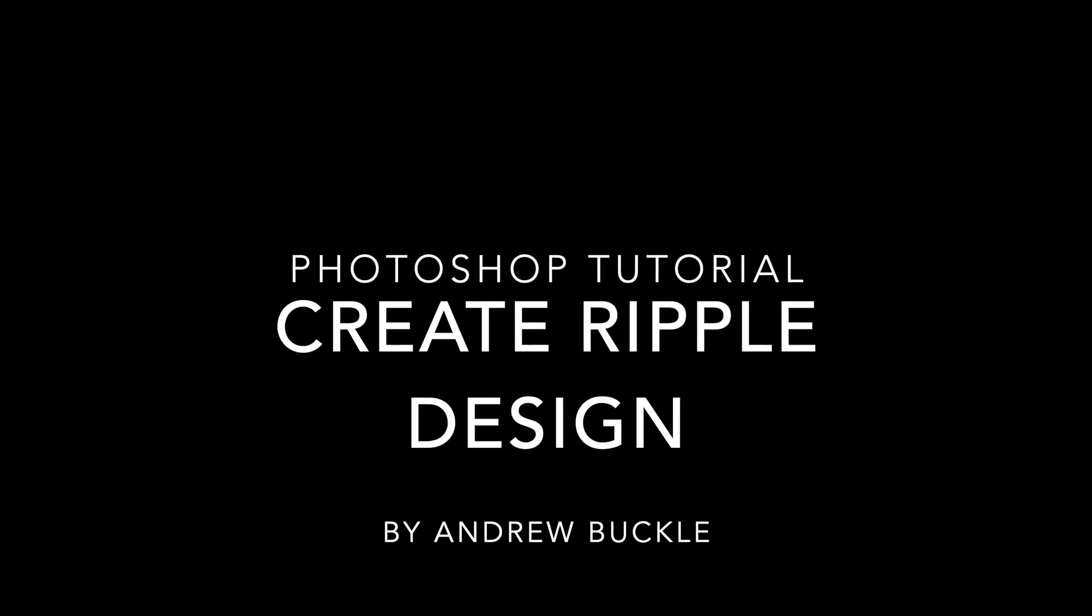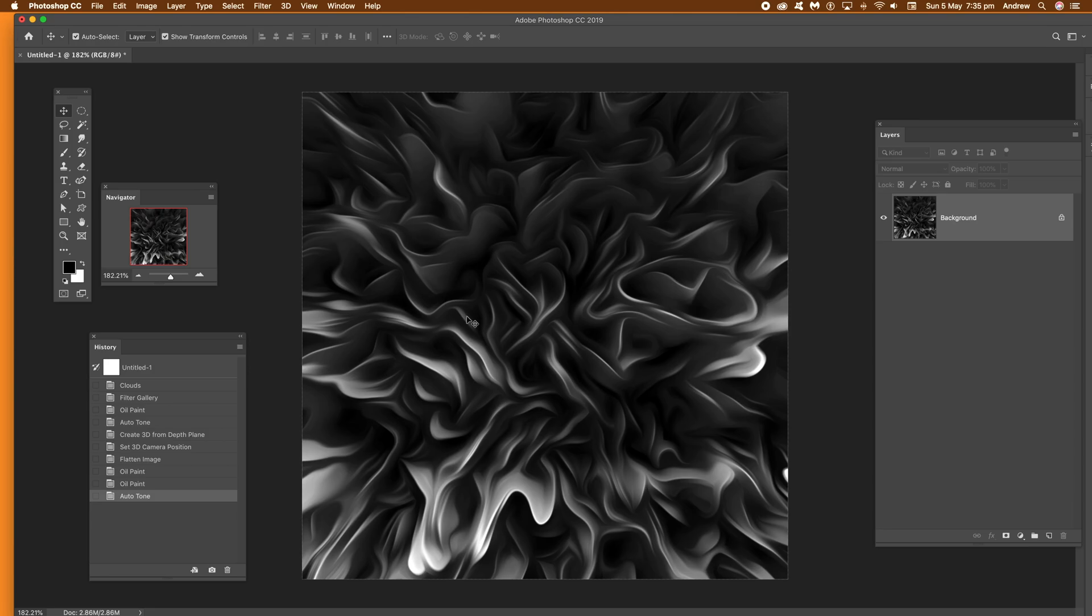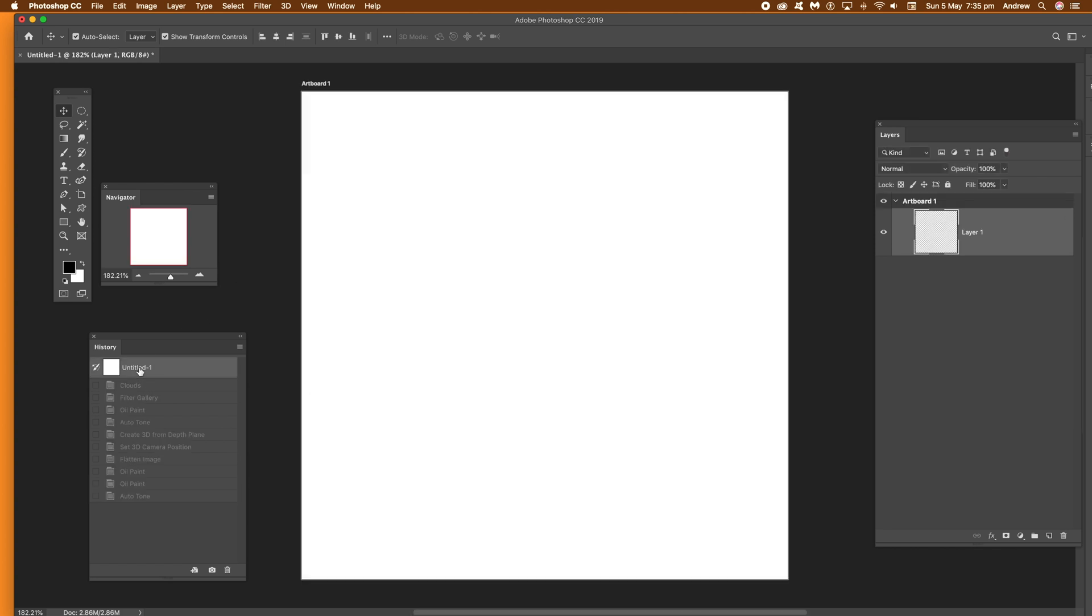How to create a ripple design in Photoshop. Now the first thing to do, I'm going to quickly go over to the foreground and background over in the panel. Set those to black and white. That's the key thing here.